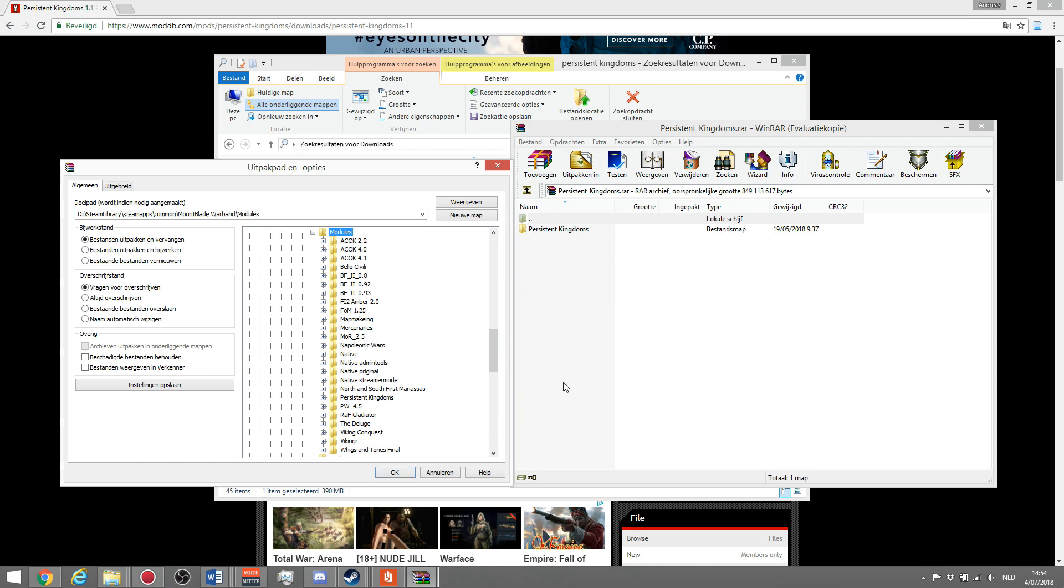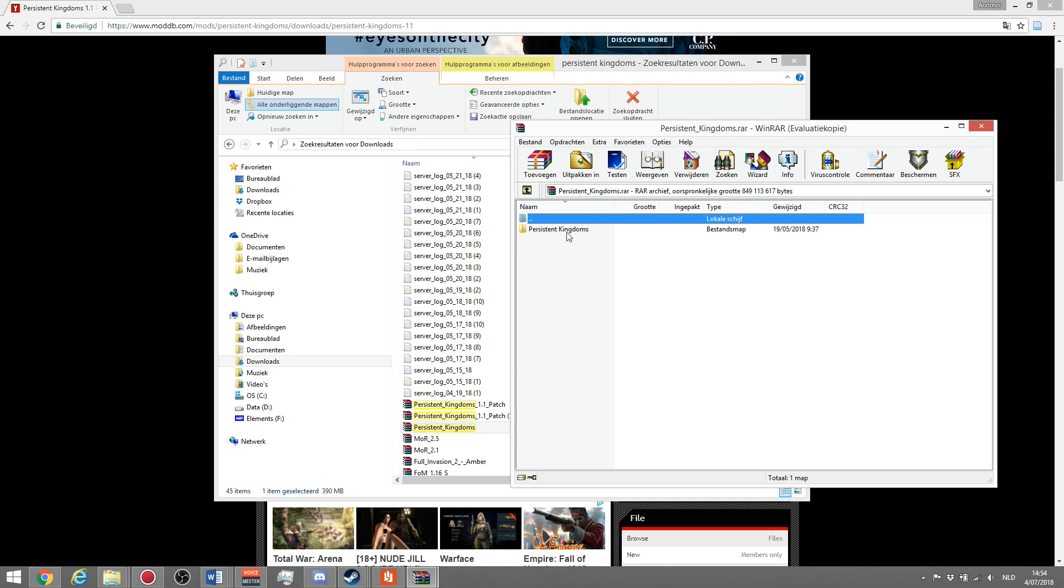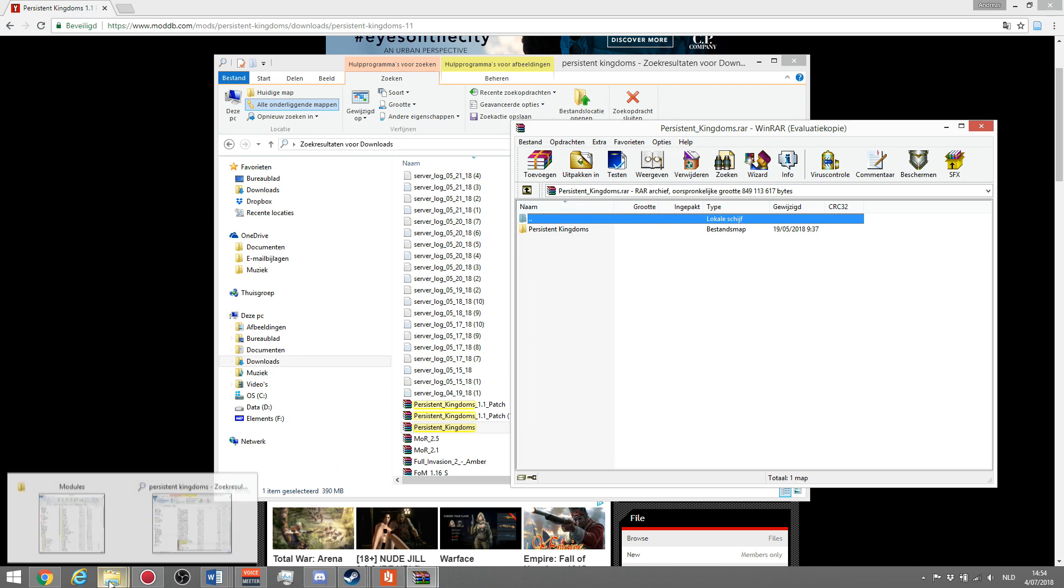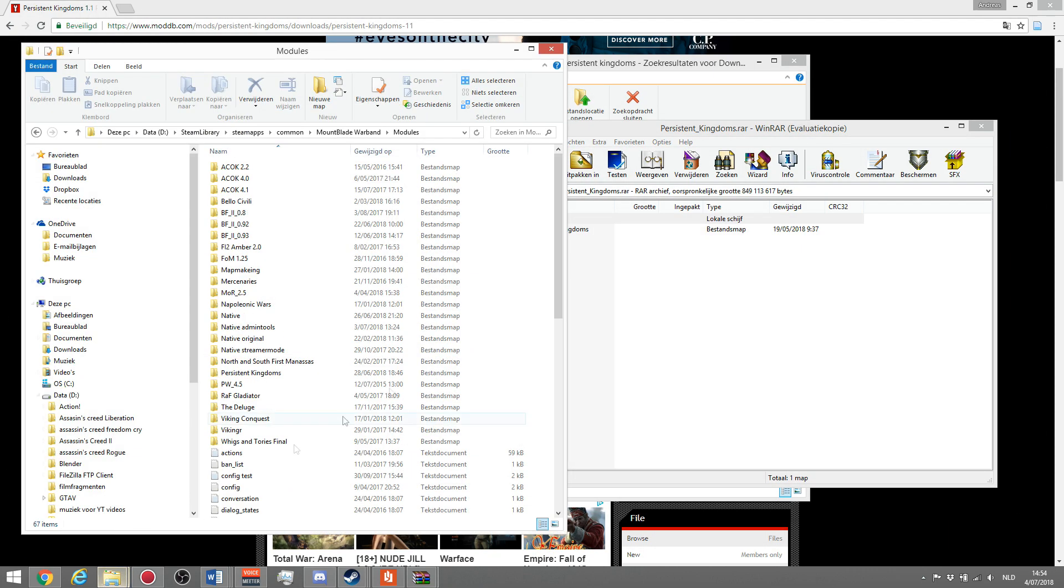I'm not going to do this because I already did it. Once you do this and click OK, it will extract the whole folder in the module map of mount and blade warband. That will look like this. Over here I'm in my task management.